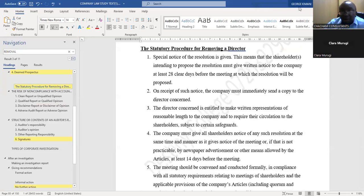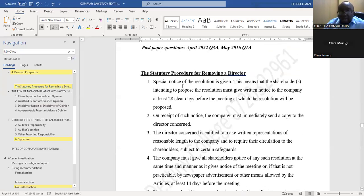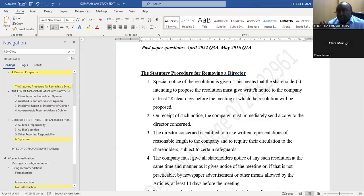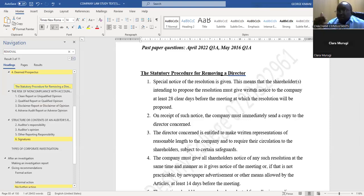In detail: number one, the special notice means the shareholders intending to propose the resolution must give written notice to the company at least 28 clear days before the meeting at which the resolution will be proposed. Once the company administration receives this notice, it sends a copy to the director informing them of the intent to remove them from office.